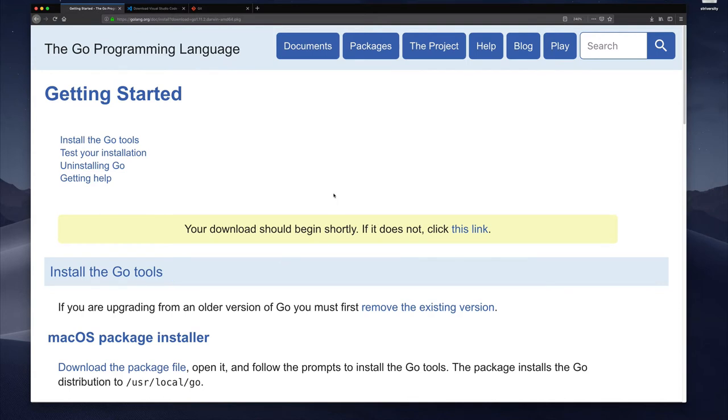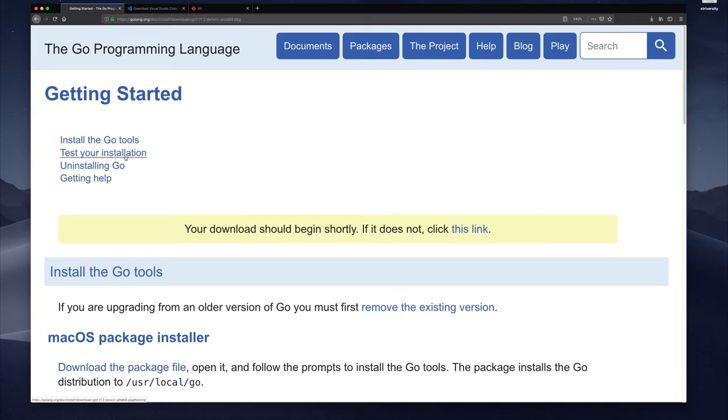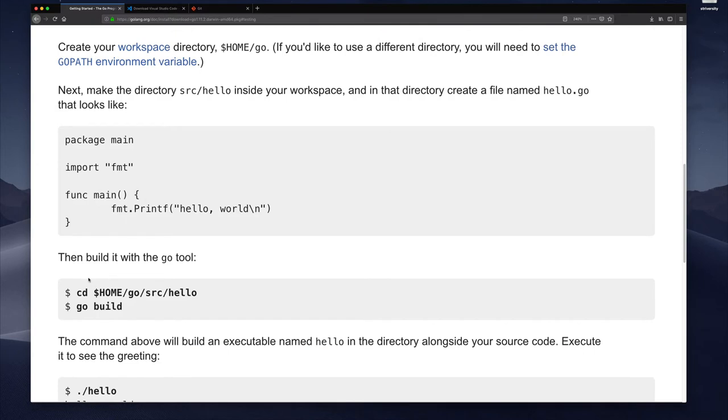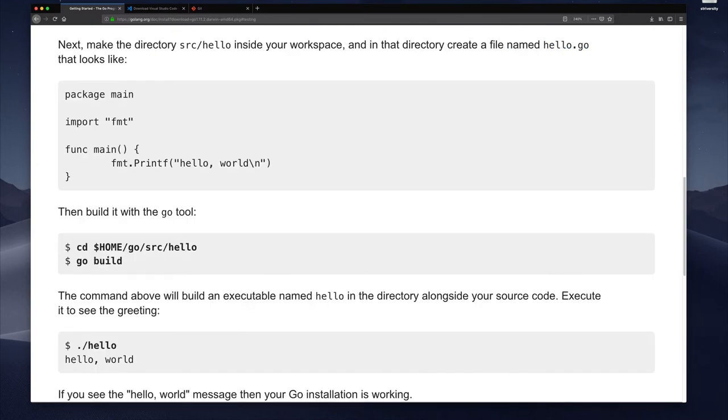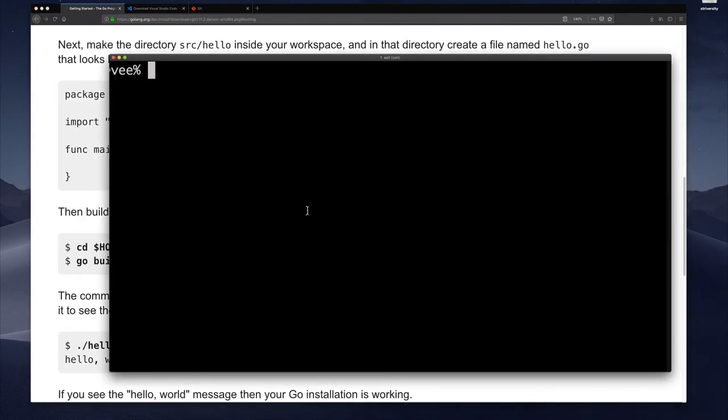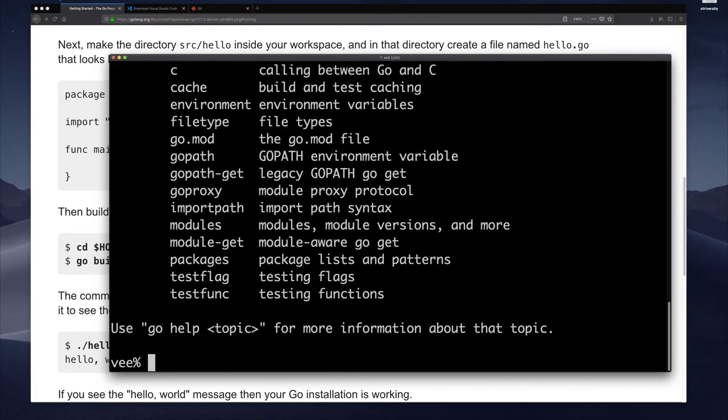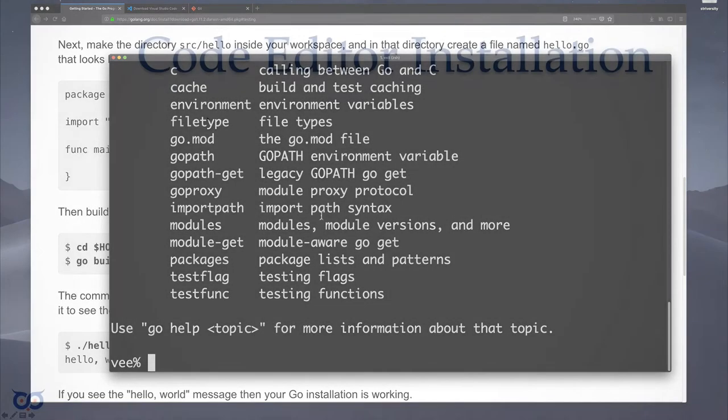So now that I have installed go I can verify that go is installed by either clicking on this link and going through the test your installation and this basically walks you through creating a simple program and how to build it. The other thing you can do is just go to your terminal and you can type go env and enter and you should see something like this or you can type just go alone and you'll see something like this. So this tells me that go is in my path and it's ready for use.